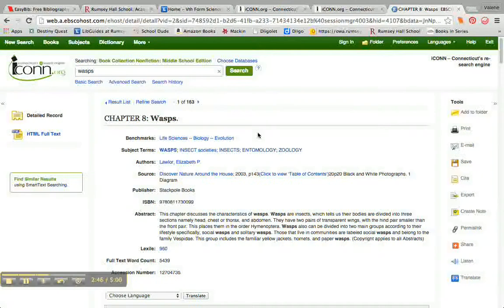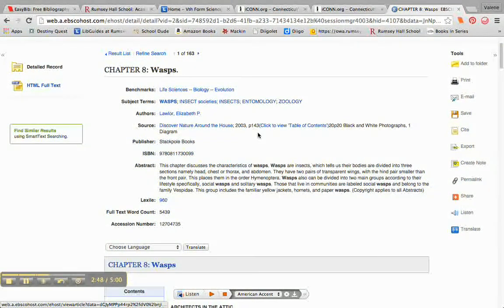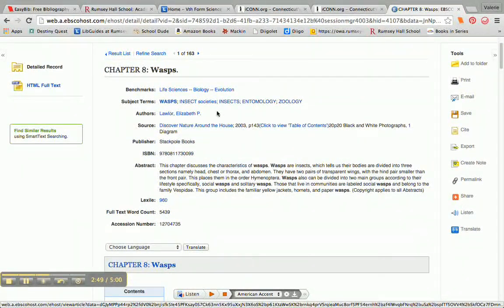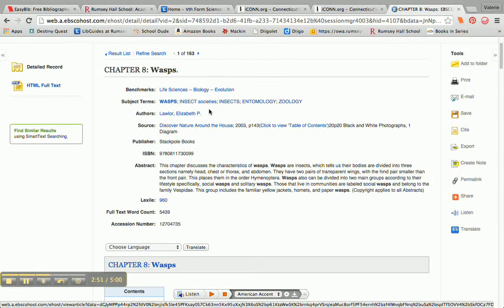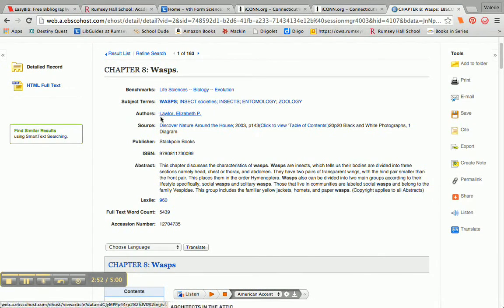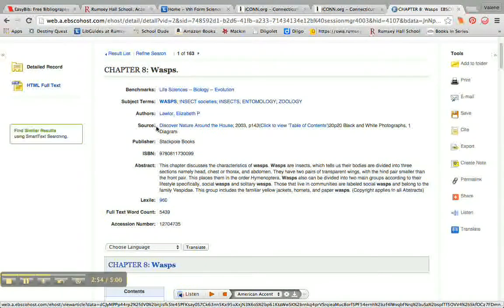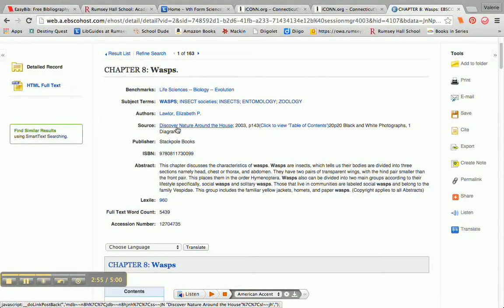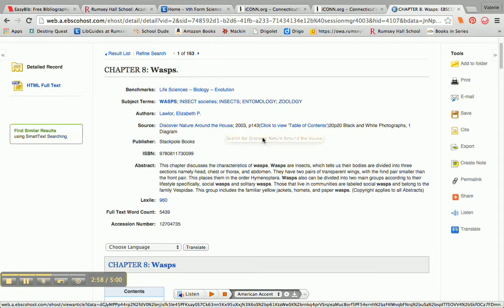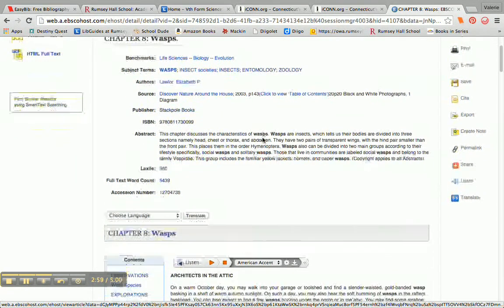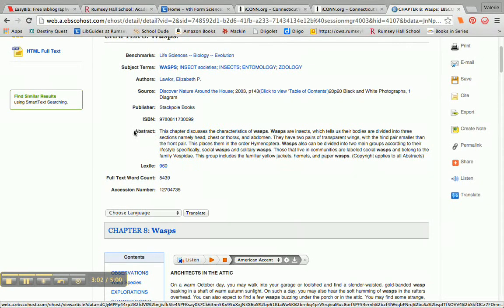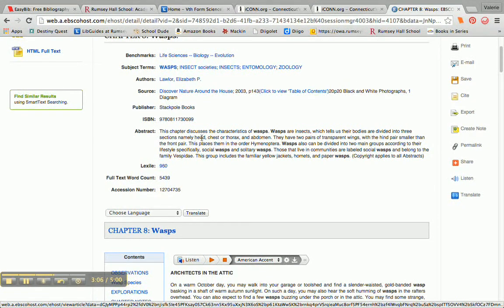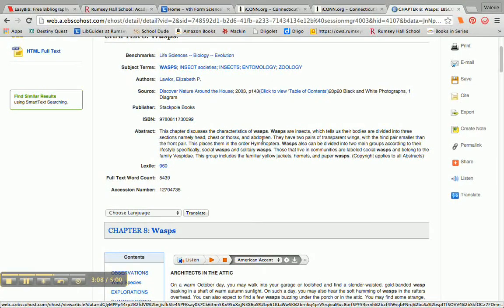And from right here, I get important information. The author of this chapter is Elizabeth Lawler. The source, it comes from a book called Discover Nature Around the House. And then there's something called an abstract, which is a big fancy word for a summary of what this chapter is all about.